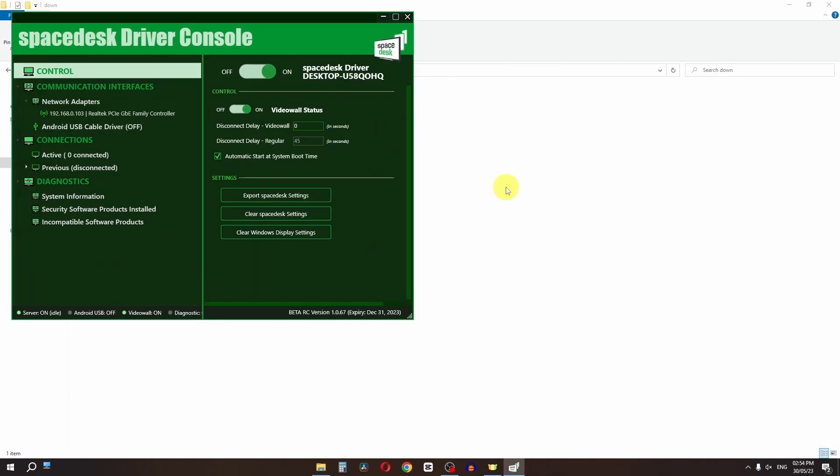Now if you want to use your laptop as a second monitor, first of all, the Spacedex is turned on on my PC.